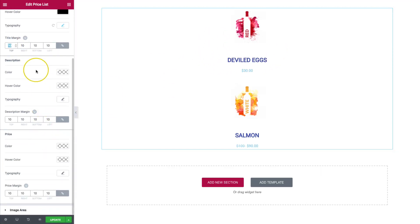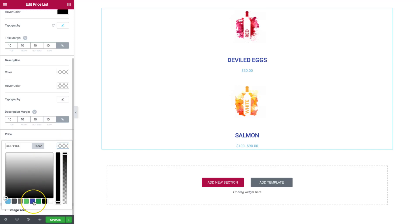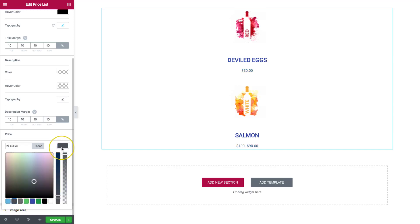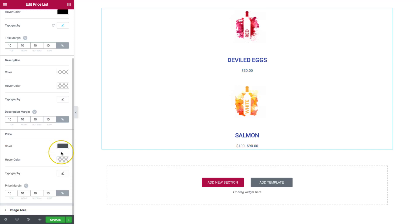Description. We have all the same capabilities to edit as we did with the title. And of course, the price. We have all of those different options to change the pricing. Hover, the color, typography, things of that nature.